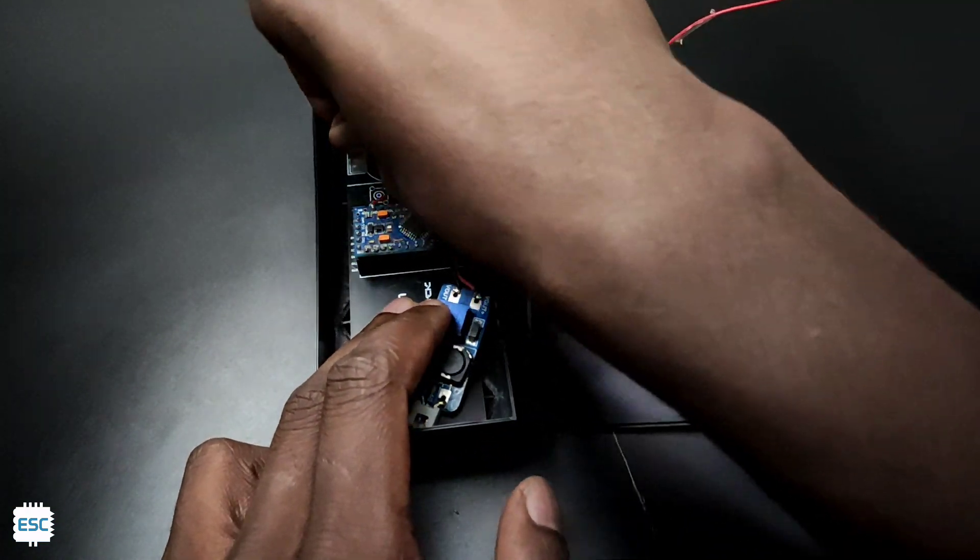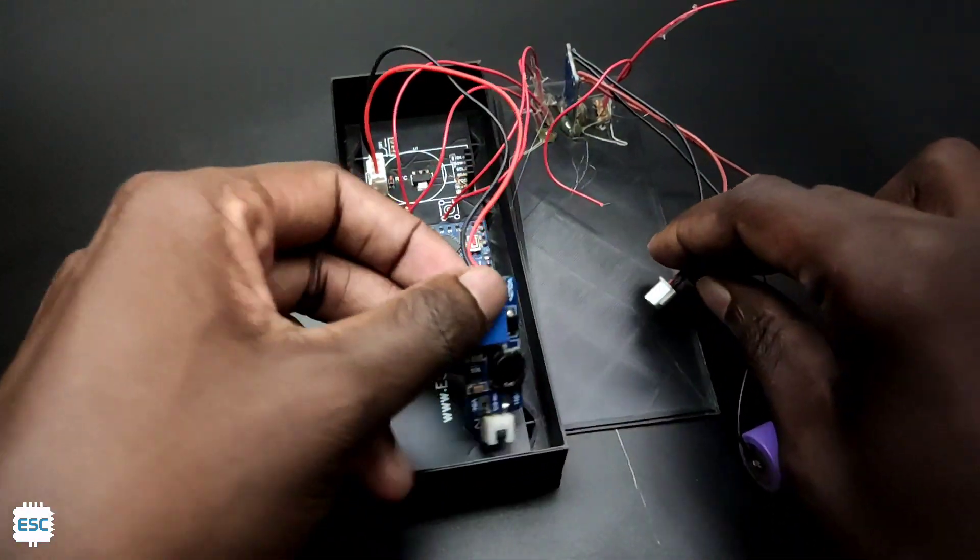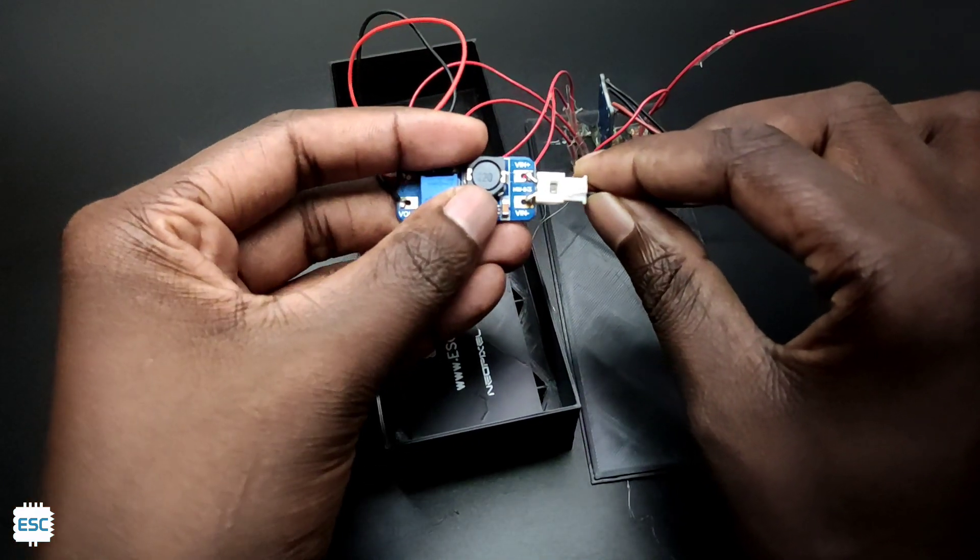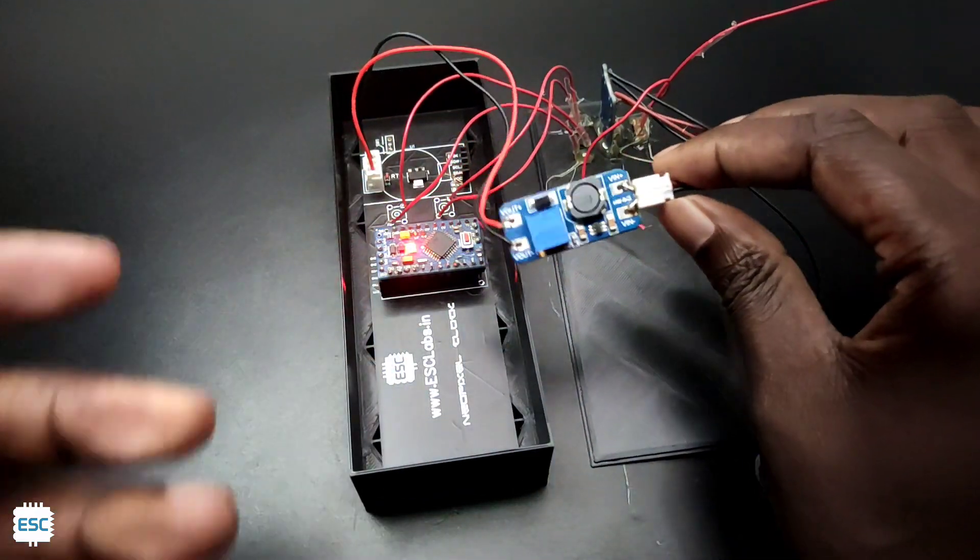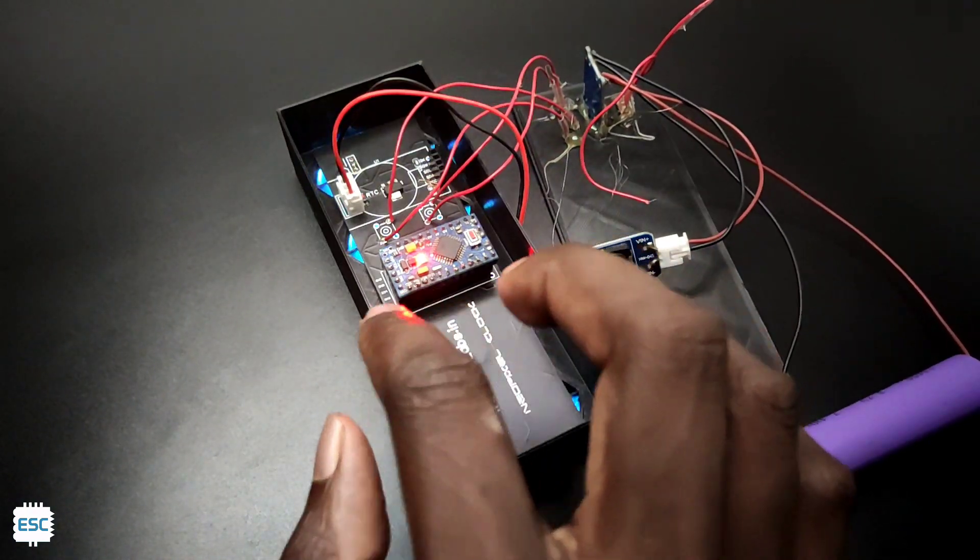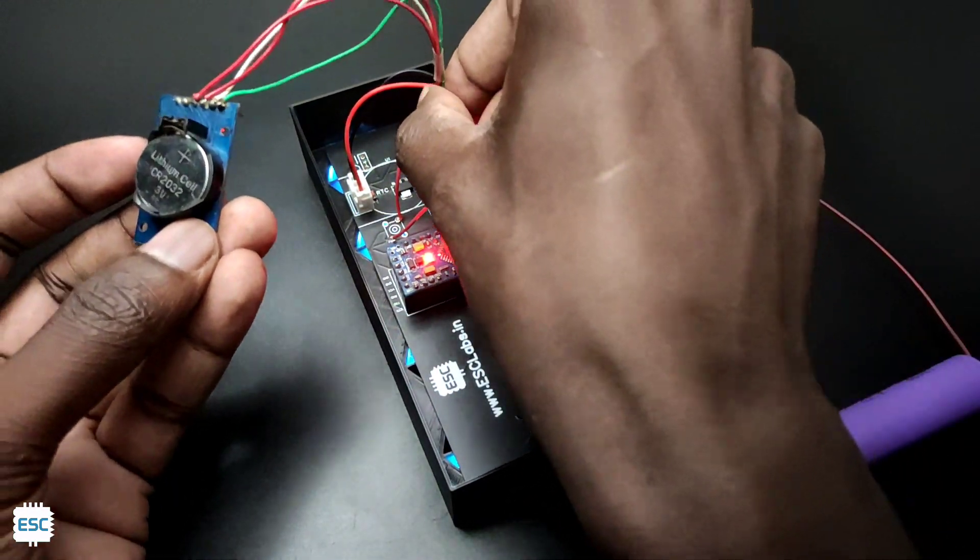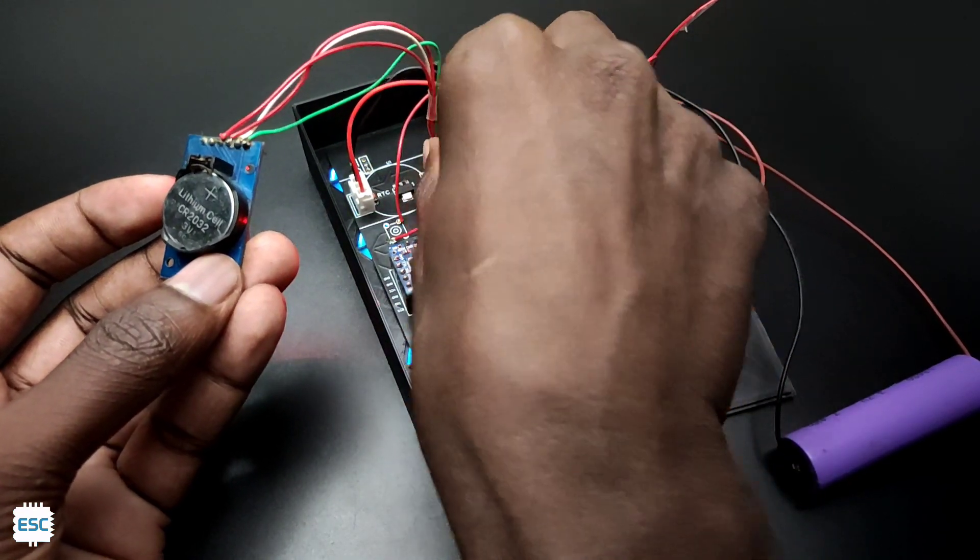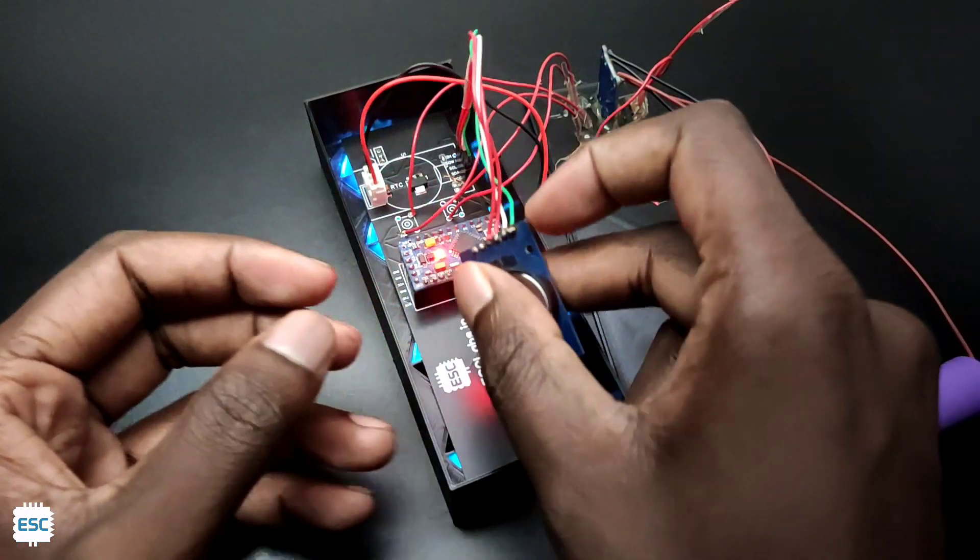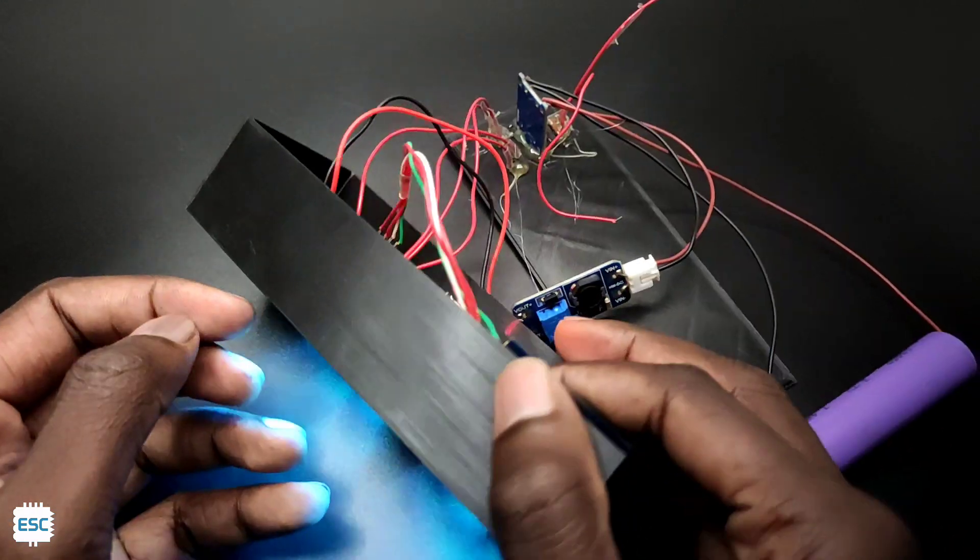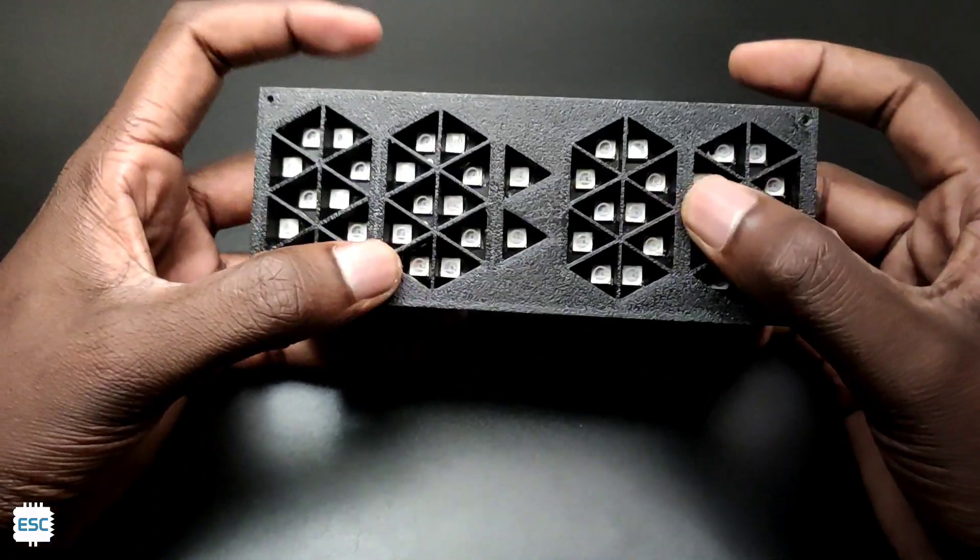After that I connected the battery to the circuit. And finally I placed the RTC module on its socket and closed everything.